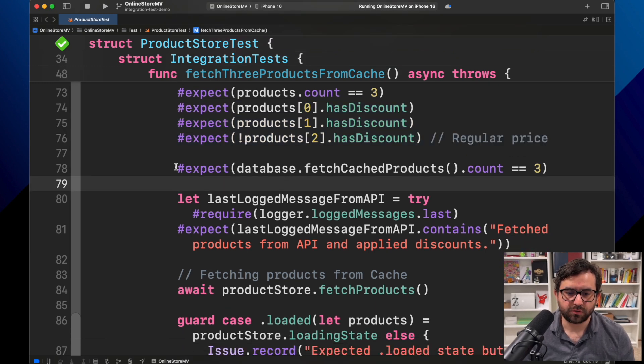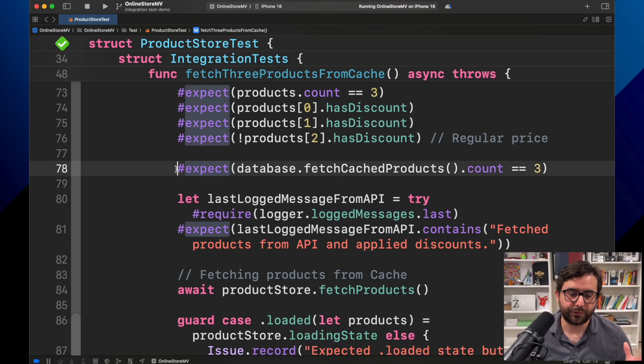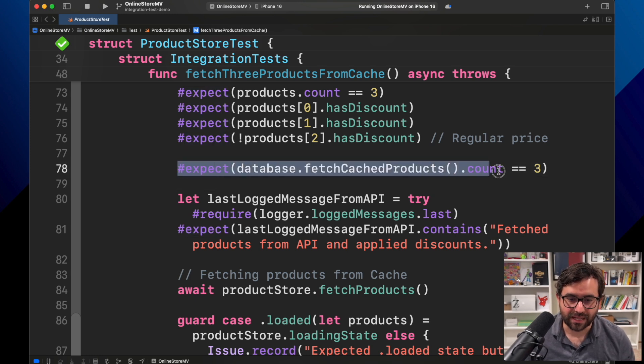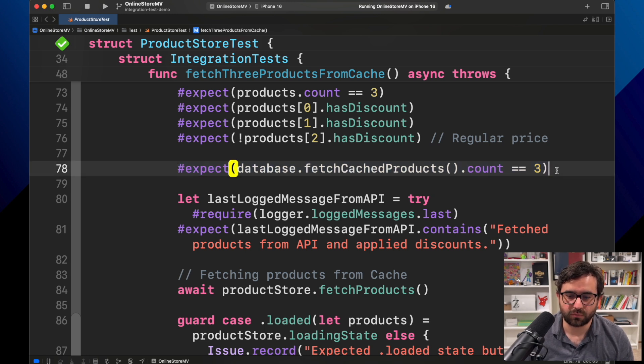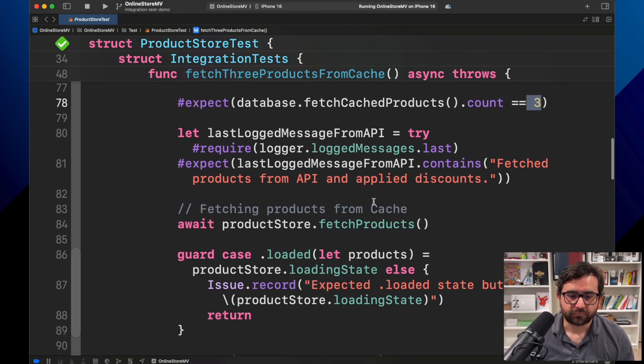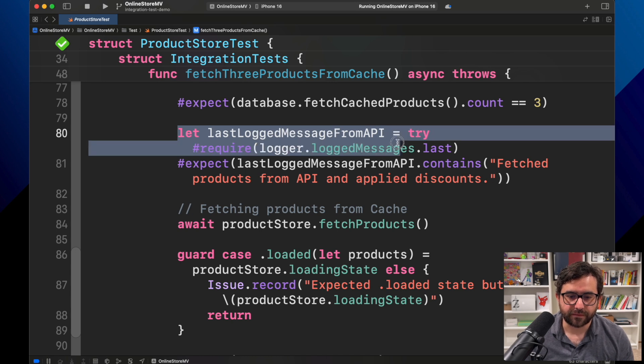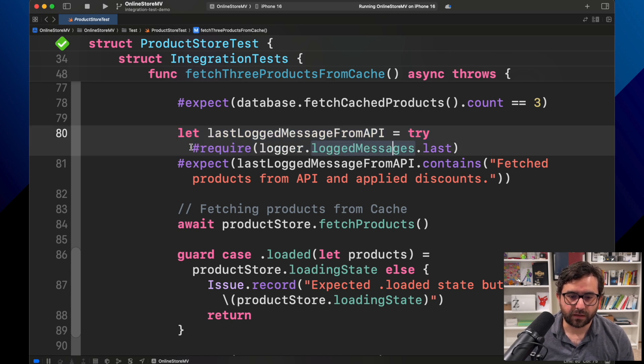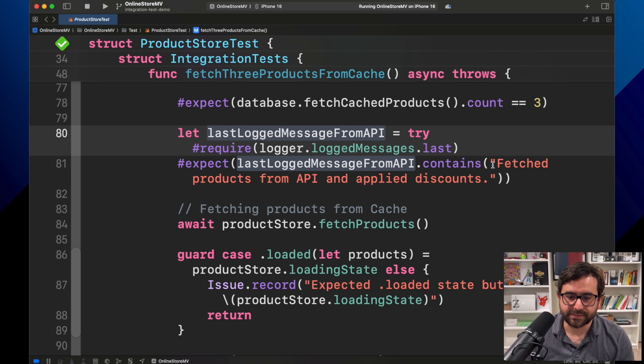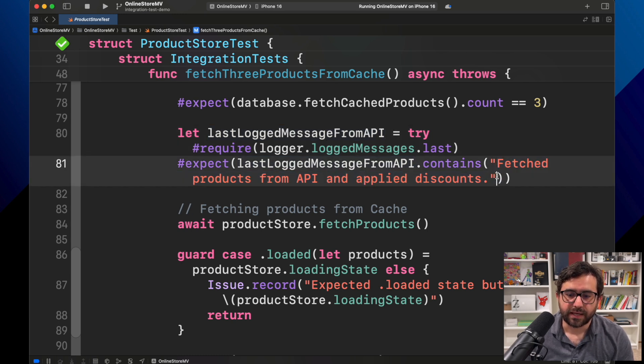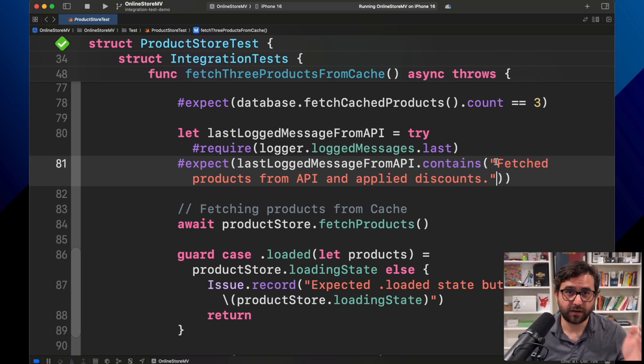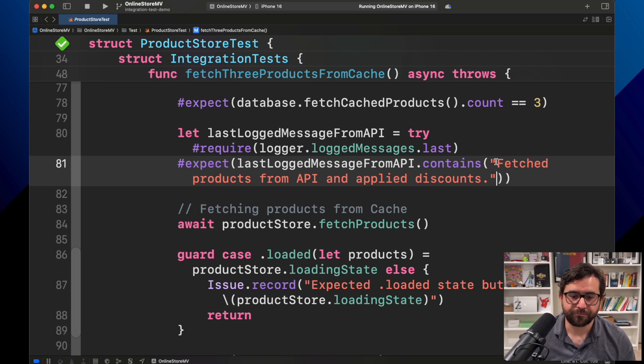Now, as you saw, once we got the information from the API, we're saving the information in the database. And that's what we are trying to fetch. Fetching cache products equal to three. And for this interaction, I want to review that the log message was this one: Fetch products from API and apply discount. And this is because the first time we run this, we're getting the information from the API, which is expected. And we, of course, we are getting the last log message. But for that, we need to make an assert here, a required processor.